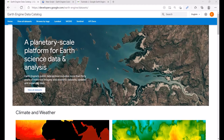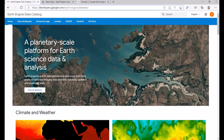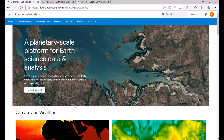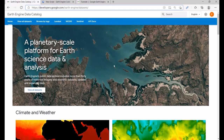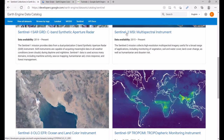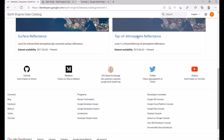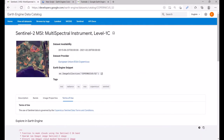Before going further to the user interface of the GEE platform, I would like to introduce the Earth Engine data catalog, accessible at developers.google.com/earth-engine/datasets. Within this catalog you can find many datasets, especially satellite image datasets. The three most famous are Landsat, MODIS, and Sentinel. For instance, going to Sentinel, we can find Sentinel-1, Sentinel-2, Sentinel-3, and Sentinel-5. Clicking on Sentinel-2 Multi-Spectral Instrument, we can explore the top-of-atmosphere reflectance data collection. The availability is from June 23, 2015 to February 28, 2021.